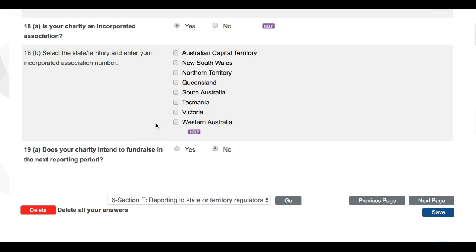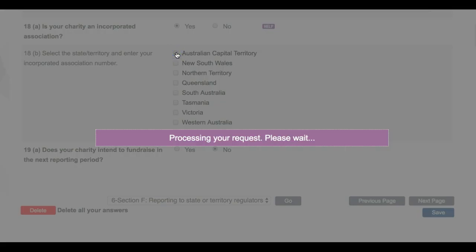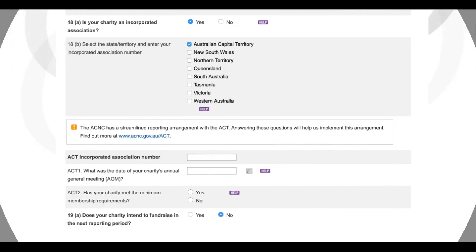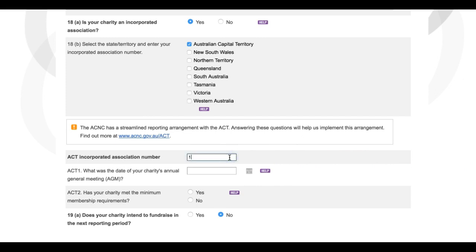For this example, we will say that our charity is incorporated in the ACT. When you have made your selection, your screen will refresh and further questions will appear. The first of which is that you'll be asked to enter your charity's incorporated association number. Your charity's incorporated association number is a unique identifier issued to you by your State or Territory Regulator. For charities incorporated in some States and Territories, this is the only extra question they will be asked. They will then be directed to go to Question 19.